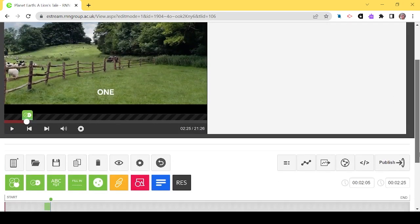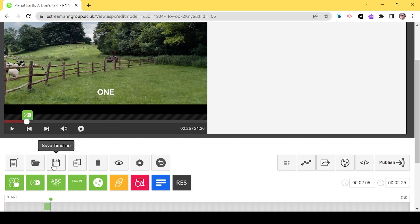You can continue to ask questions to add information to the quiz. When you're happy with all the content, click Save.